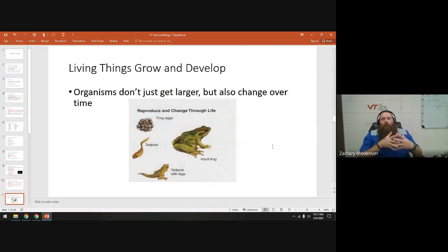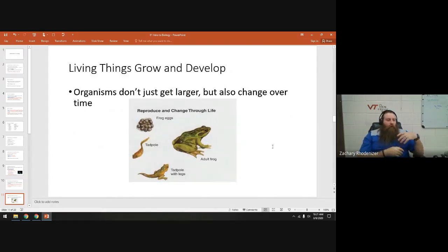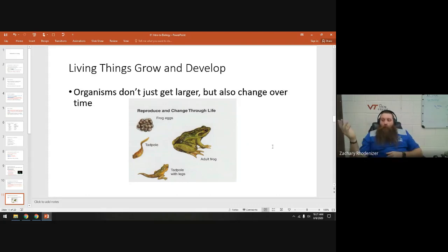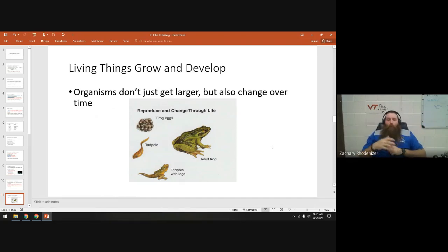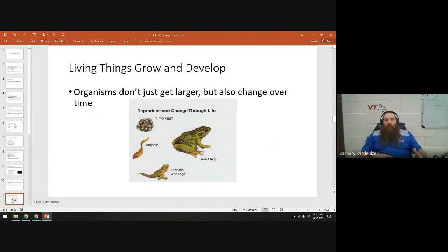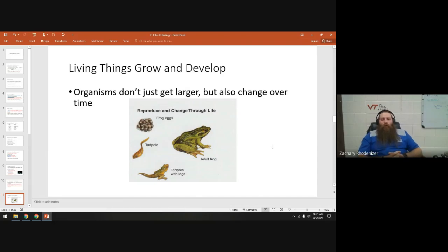When we say grow and develop, we're talking about changes that occur over time. A newborn baby doesn't look like a grown adult, just like frog eggs don't look like adult frogs. As the organism interacts with its environment and reacts to stimuli, it will change and develop. We look for living things to be dynamic, not static, over time.